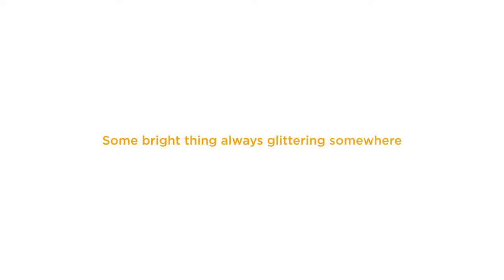I used to think I was some kind of gypsy boy before I let you take me home.